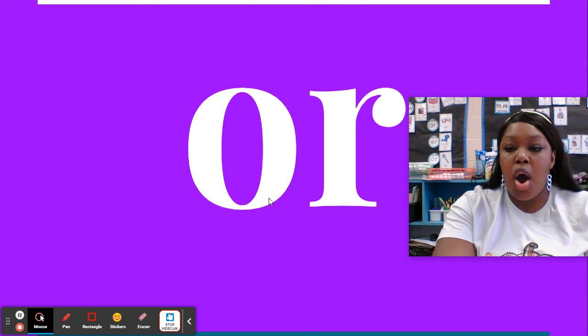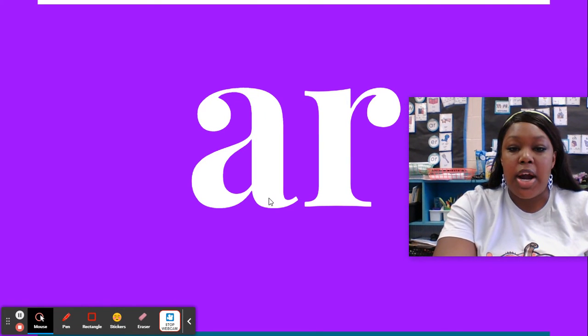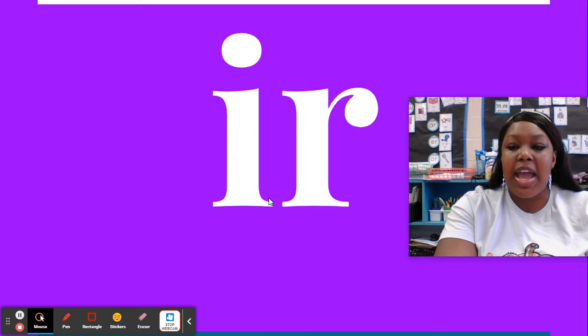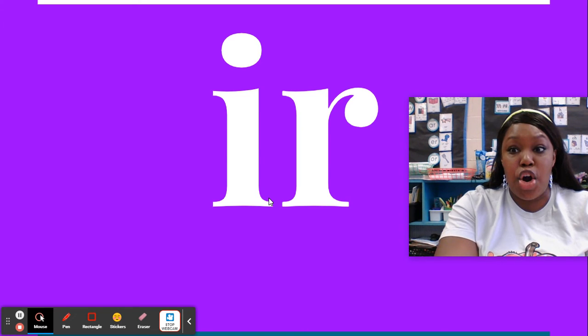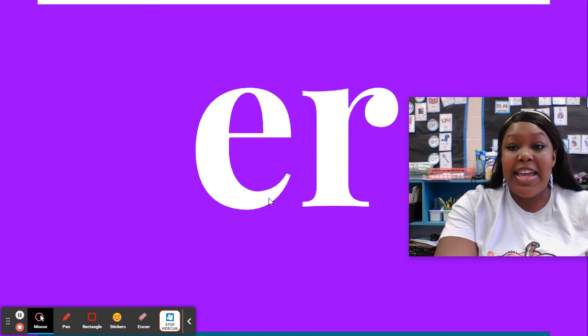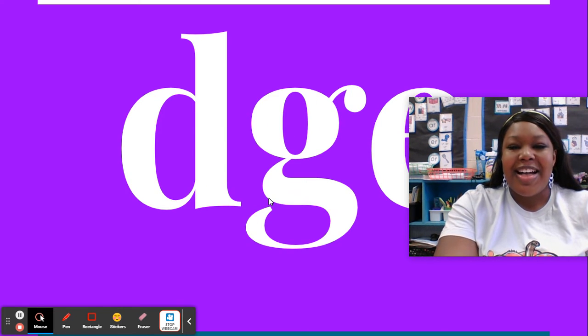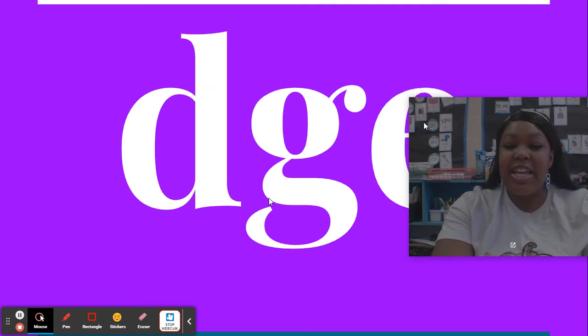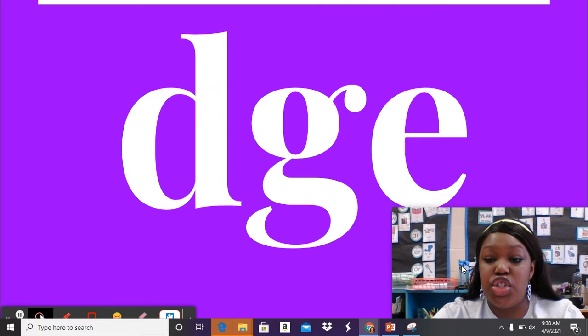O-R, or. A-R, ar. I-R, er. E-R, er. D-G-E, j.